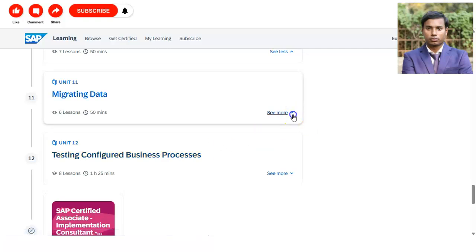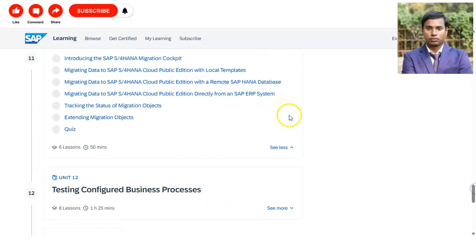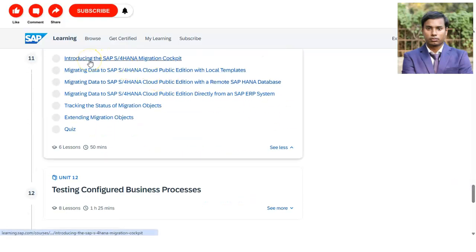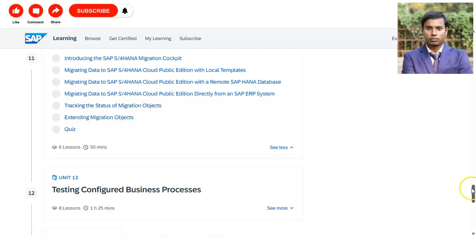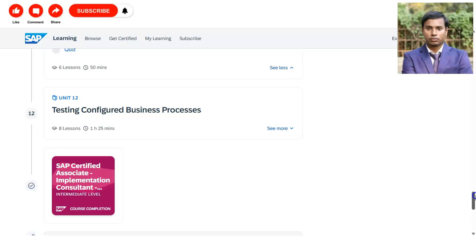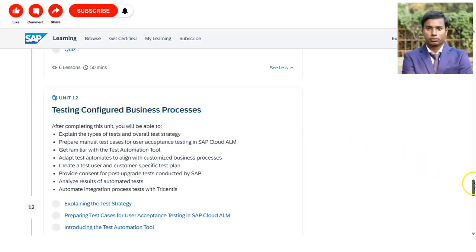Unit 11 covers migrating data. You will get an introduction to the SAP S/4HANA Migration Cockpit, migrate the data, and track the status of migration objects, followed by a quiz.